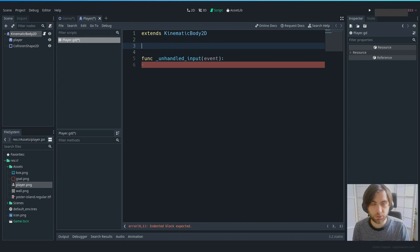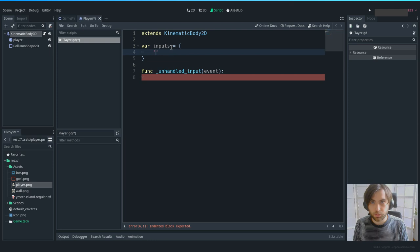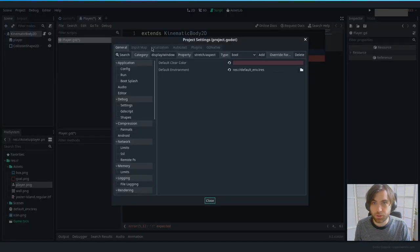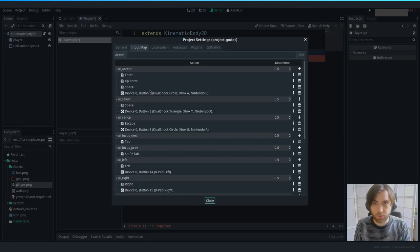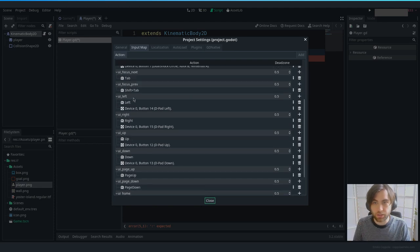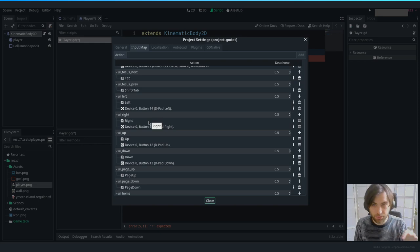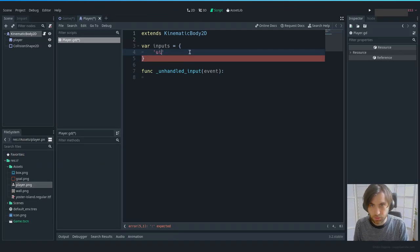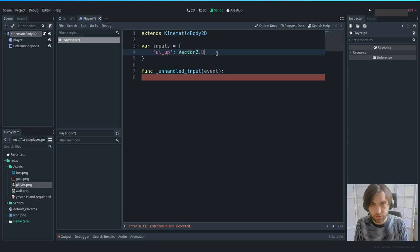Let's define the inputs. In Project Settings > Input Map, we have UI_up, UI_down, UI_left, and UI_right, which are bound to the arrow keys — no need to create new ones. So we map: UI_up to Vector2.UP, UI_down to Vector2.DOWN, and so on.